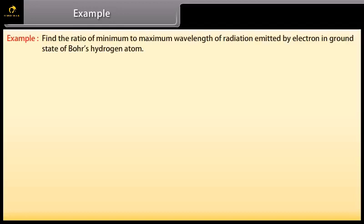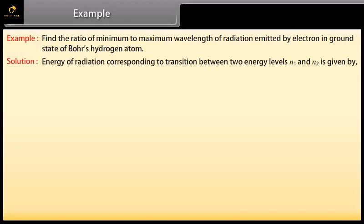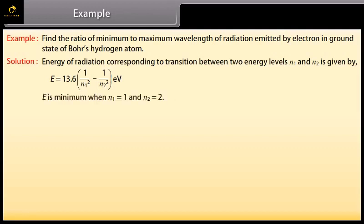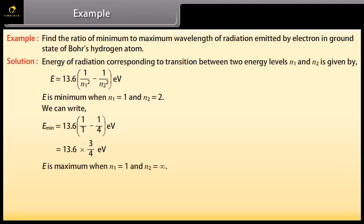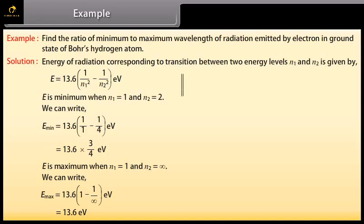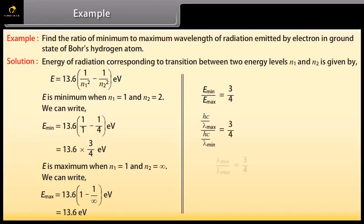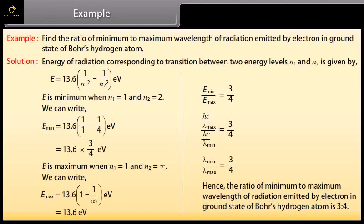Example — Bohr's model of hydrogen atom: Find the ratio of minimum to maximum wavelength of radiation emitted by an electron in the ground state of Bohr's hydrogen atom. Energy of radiation corresponding to transition between energy levels N₁ and N₂ is given by 13.6 × (1/N₁² − 1/N₂²) eV. E is minimum when N₁ = 1 and N₂ = 2: E_min = 13.6 × 3/4 eV. E is maximum when N₁ = 1 and N₂ = ∞: E_max = 13.6 eV. Taking the ratio, λ_min/λ_max = 3/4. Hence the ratio of minimum to maximum wavelength is 3:4.